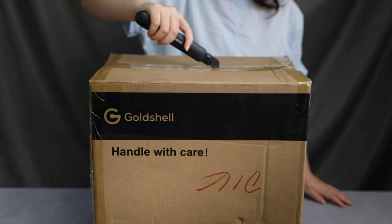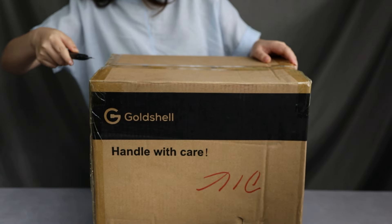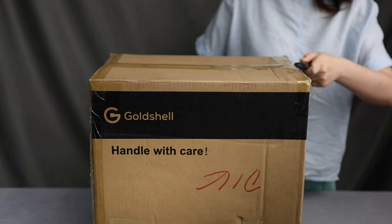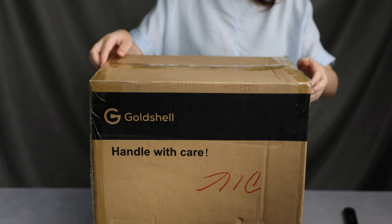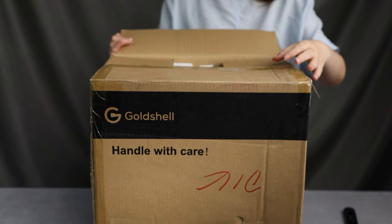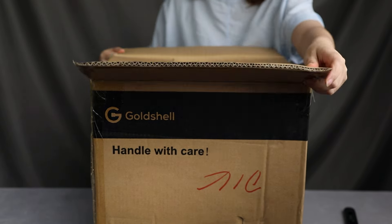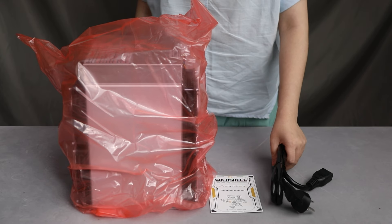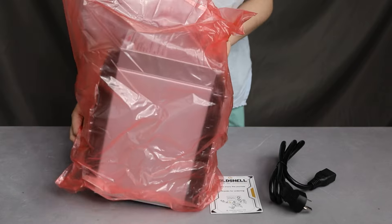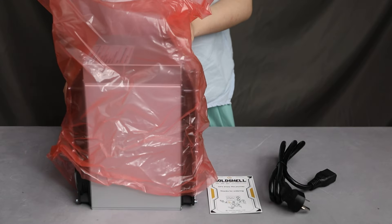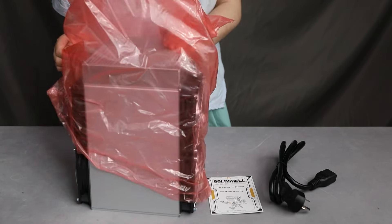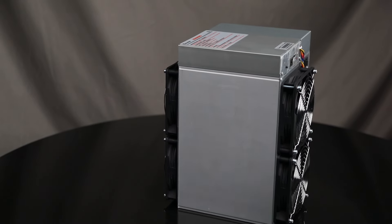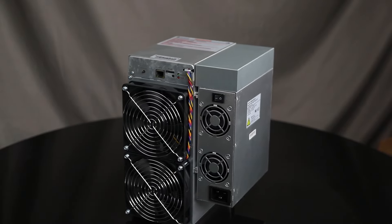Goldshell SC Lite is an innovative device for mining cryptocurrency, created by Goldshell. This miner offers the perfect combination of high performance, energy efficiency and ease of use. Let's take a look at the key characteristics of the miner.